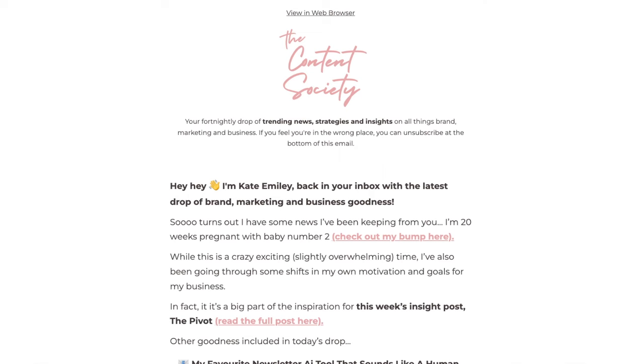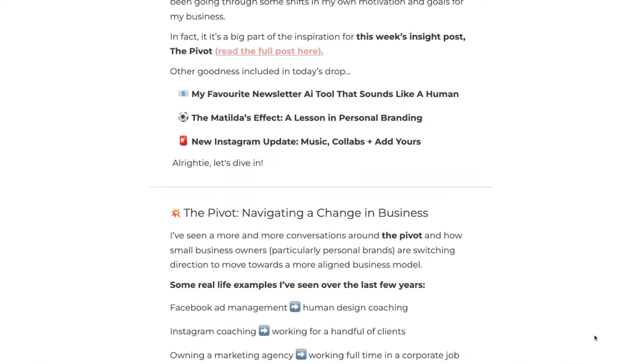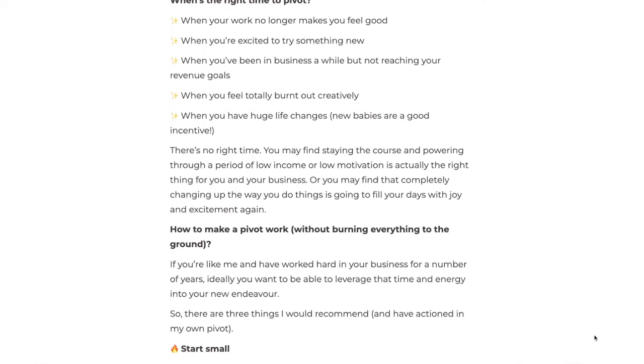I'm Kate Emily and I'm a marketing consultant, content creator, and online educator. I have my own newsletter, The Content Society, which I'd love you to be a part of. It's all about how to make you into a better creative marketer, so you'll get a fortnightly drop of business and marketing related news, insights, tips, and the latest going on in the industry. If this sounds like something you need more of, go and sign up below.